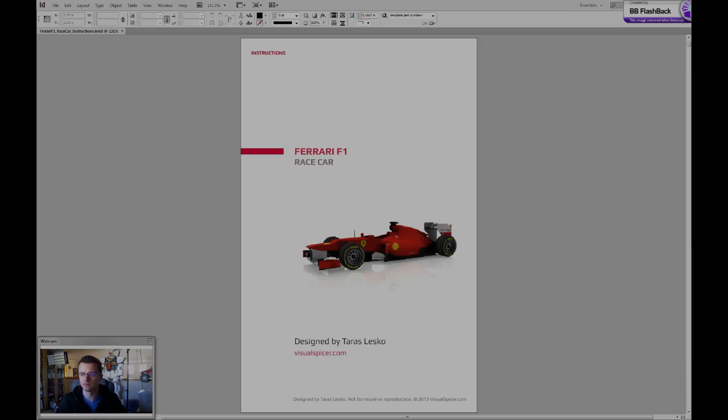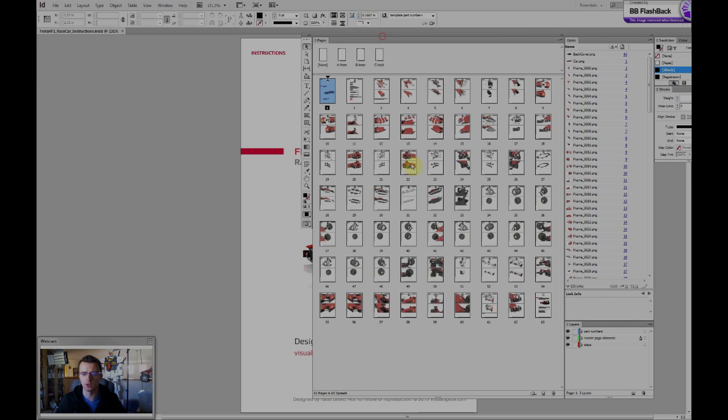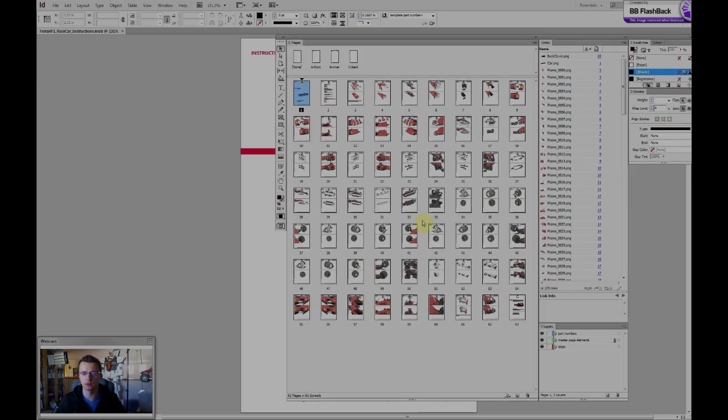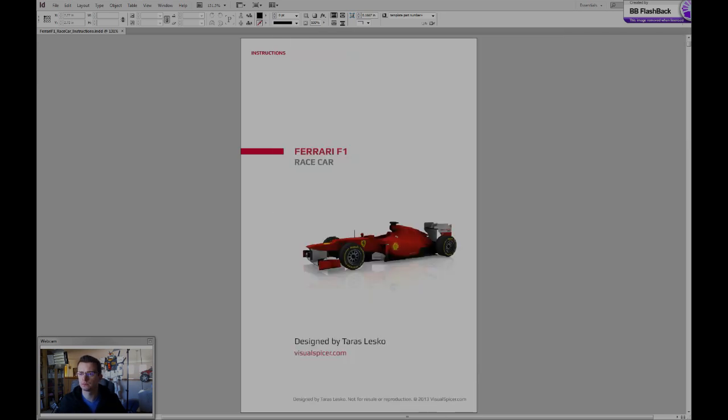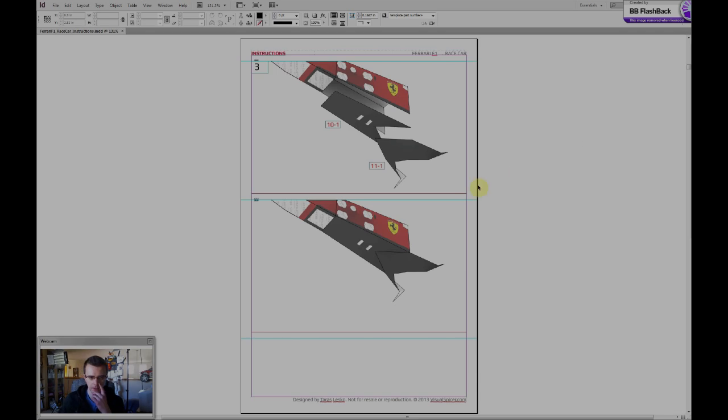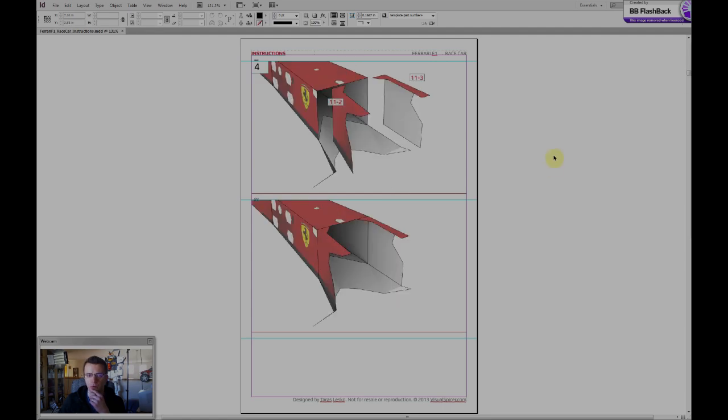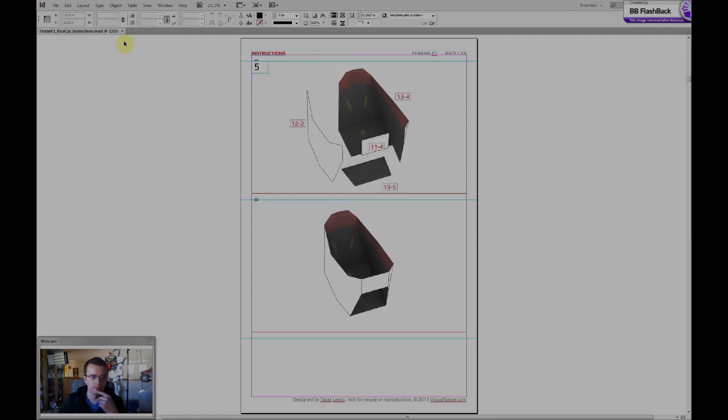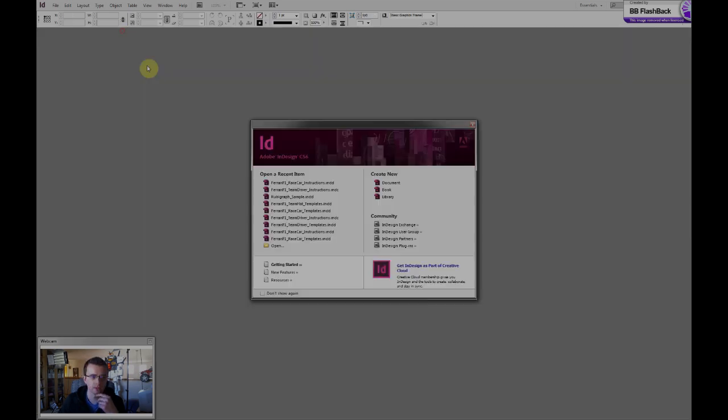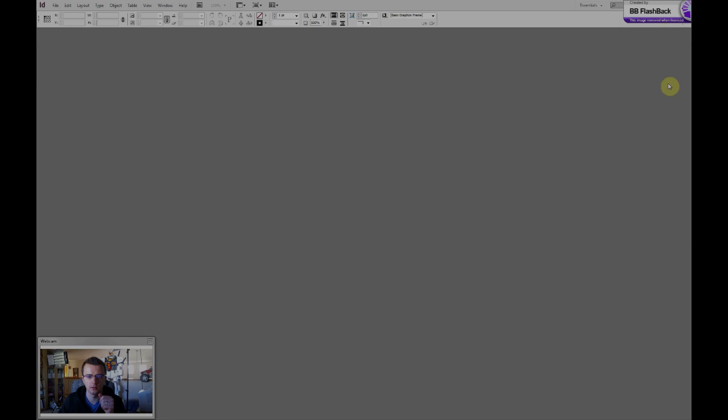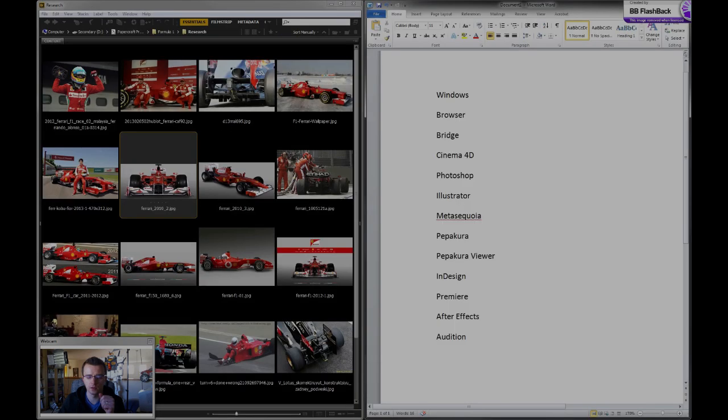Alright, so here I have all my page layouts that I create in this application. And all these instructions I also create in Cinema 4D, so it's a multi-purpose tool for my workflow.